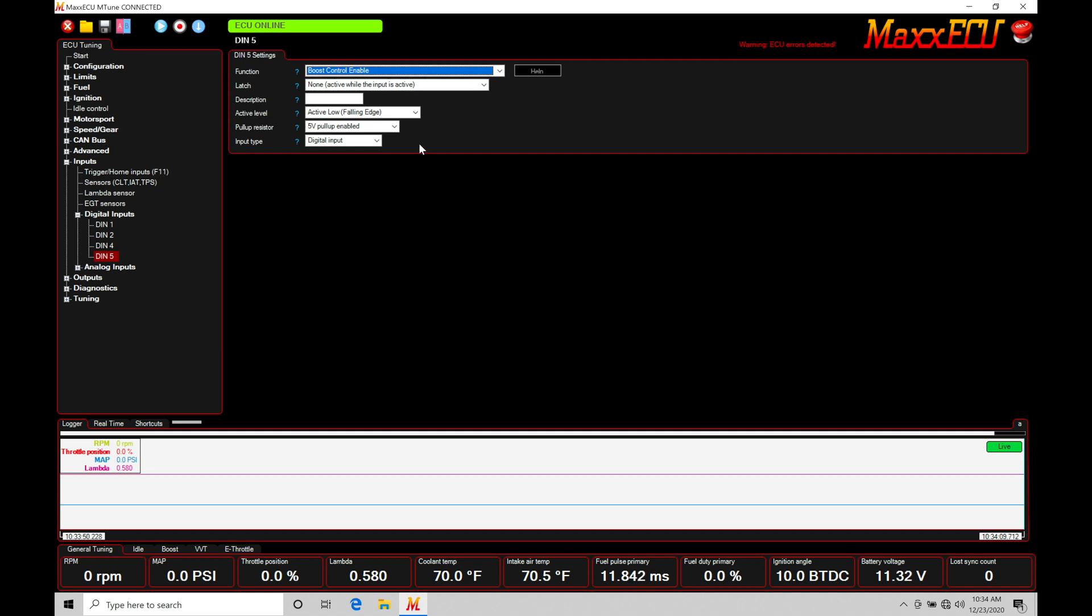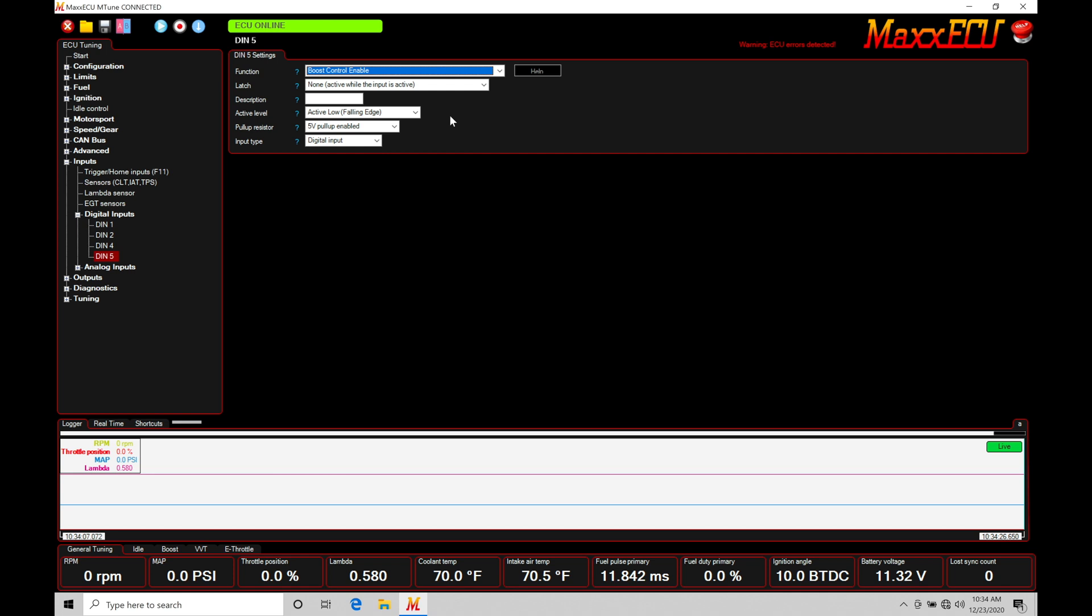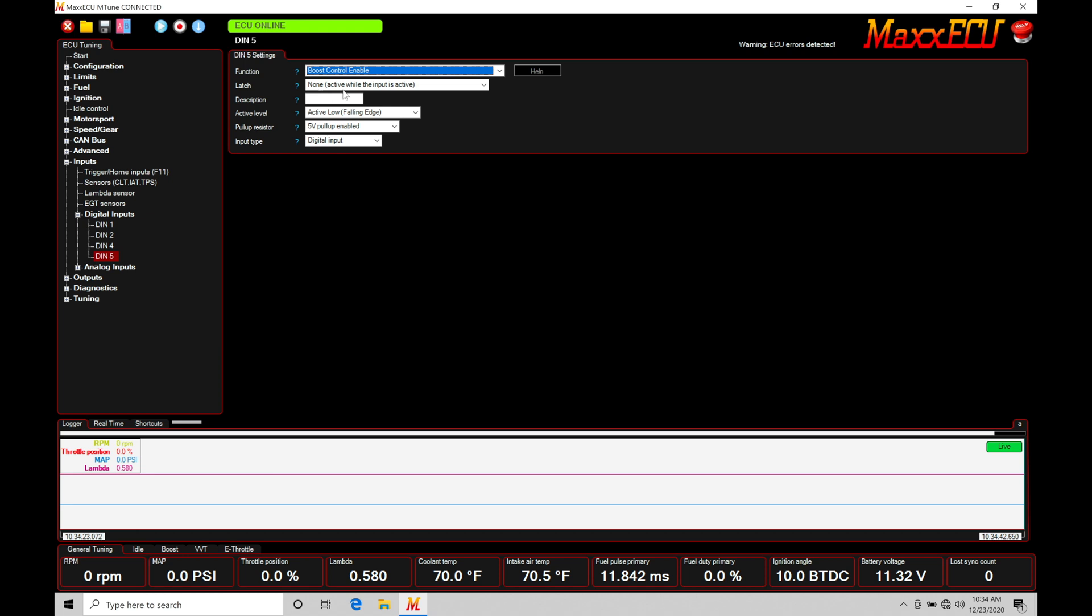Ideally, in this situation, I would have to wire in a toggle switch where if the switch is off, the circuit is off. If I turn the switch on, it stays on until I turn the switch off. The nice thing about the programming with the Max ECU, we have a lot of flexibility here. And that's what this latching sequence is going to allow me to do. If I choose none, active while the input is active. Anytime I push the button, it'll go in and turn the boost control on. And anytime I let go of the button, it's going to turn the boost control off. That's not ideal for this situation for a momentary button. So if I had a toggle switch, this would be the option that I would choose. If my switch was simply off or on, but not a momentary, you would use none, active while input is active.